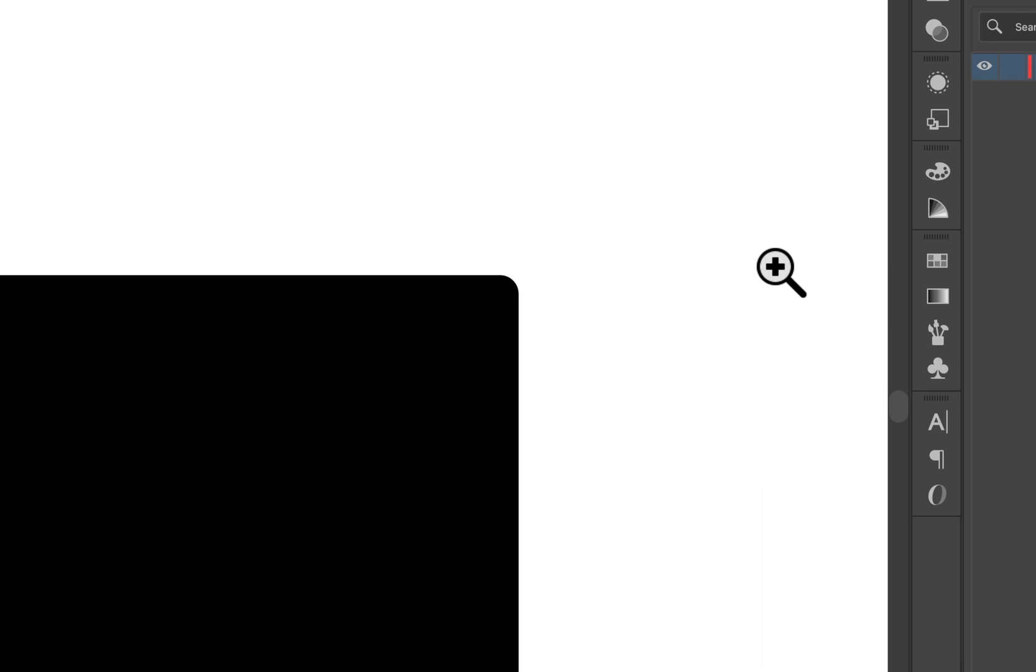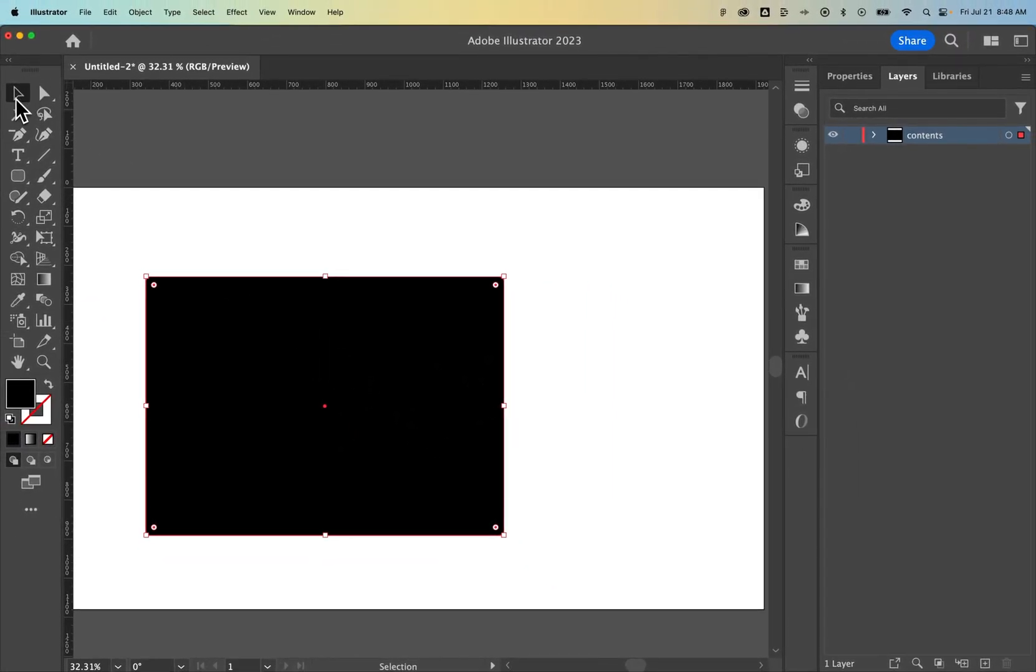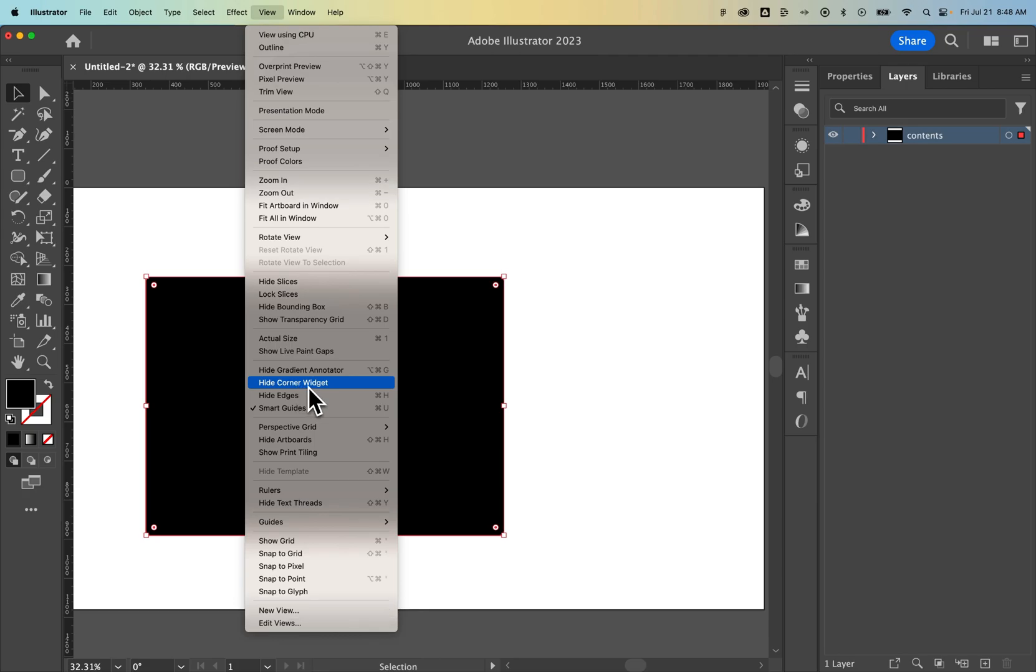So you can see here, nice and round corners, but you can adjust these corners. So select your object, make sure in the view dropdown that show corner widget, or you see the hide corner widget, means the corner widget is showing.